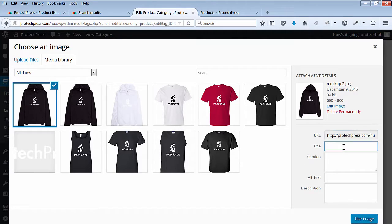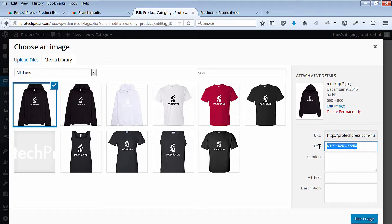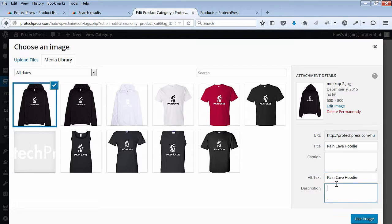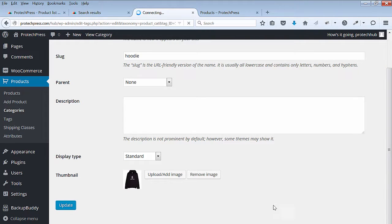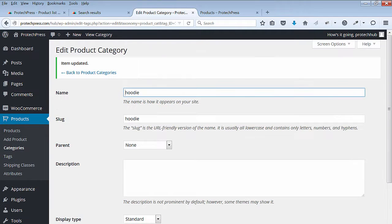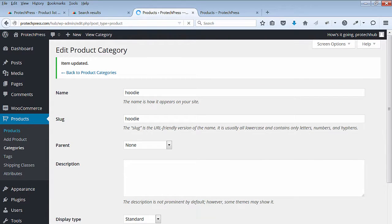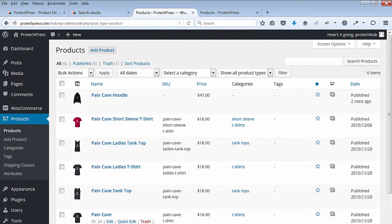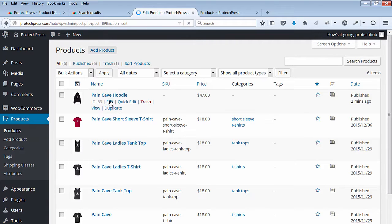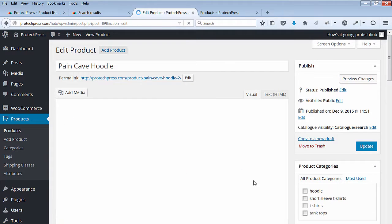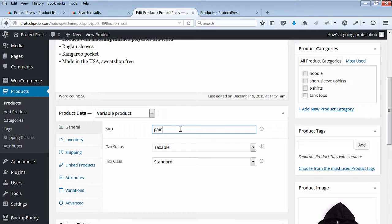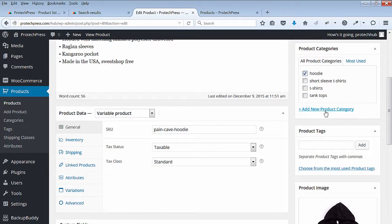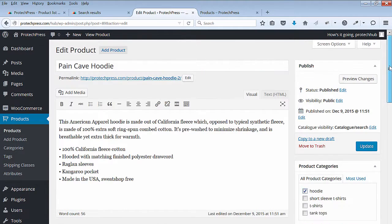Enter your title, alt, and description text. Go back to your product and assign it the new category. Next, I added in an SKU for my new product. Hit update and preview the changes.